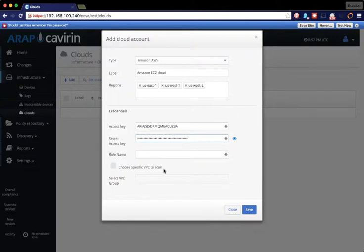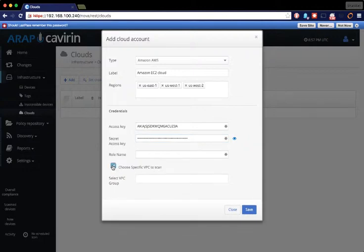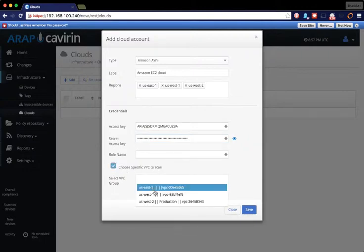Once you do that, now you have the capability to pull data from specific VPCs. Now you don't have to if you don't want to, but the option is there if you want to.